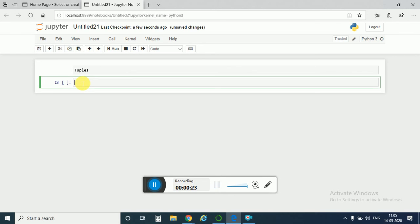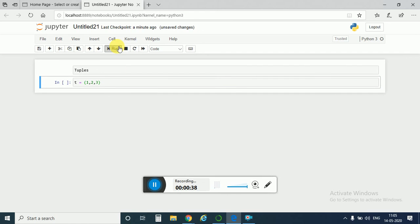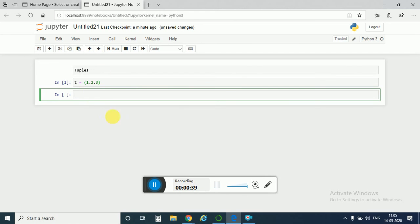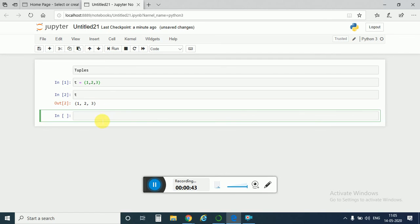So for tuple we use parenthesis, like t equal to parenthesis 1, 2, 3. If you run it, if I call back t, I get the tuple back.